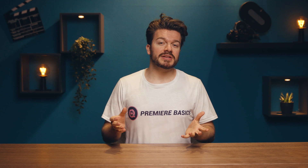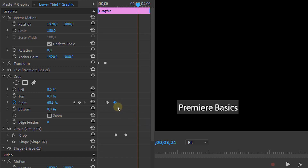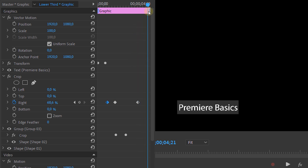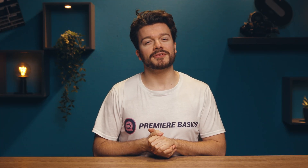That looks super good! But we still need a way to end it and let it go off screen. Head back to the top Crop effect — the one underneath the text layer — and copy the second keyframe and paste it somewhere near the end, then copy the first keyframe and place it exactly at the end. The only thing left is to ease all of the keyframes and we get this result.